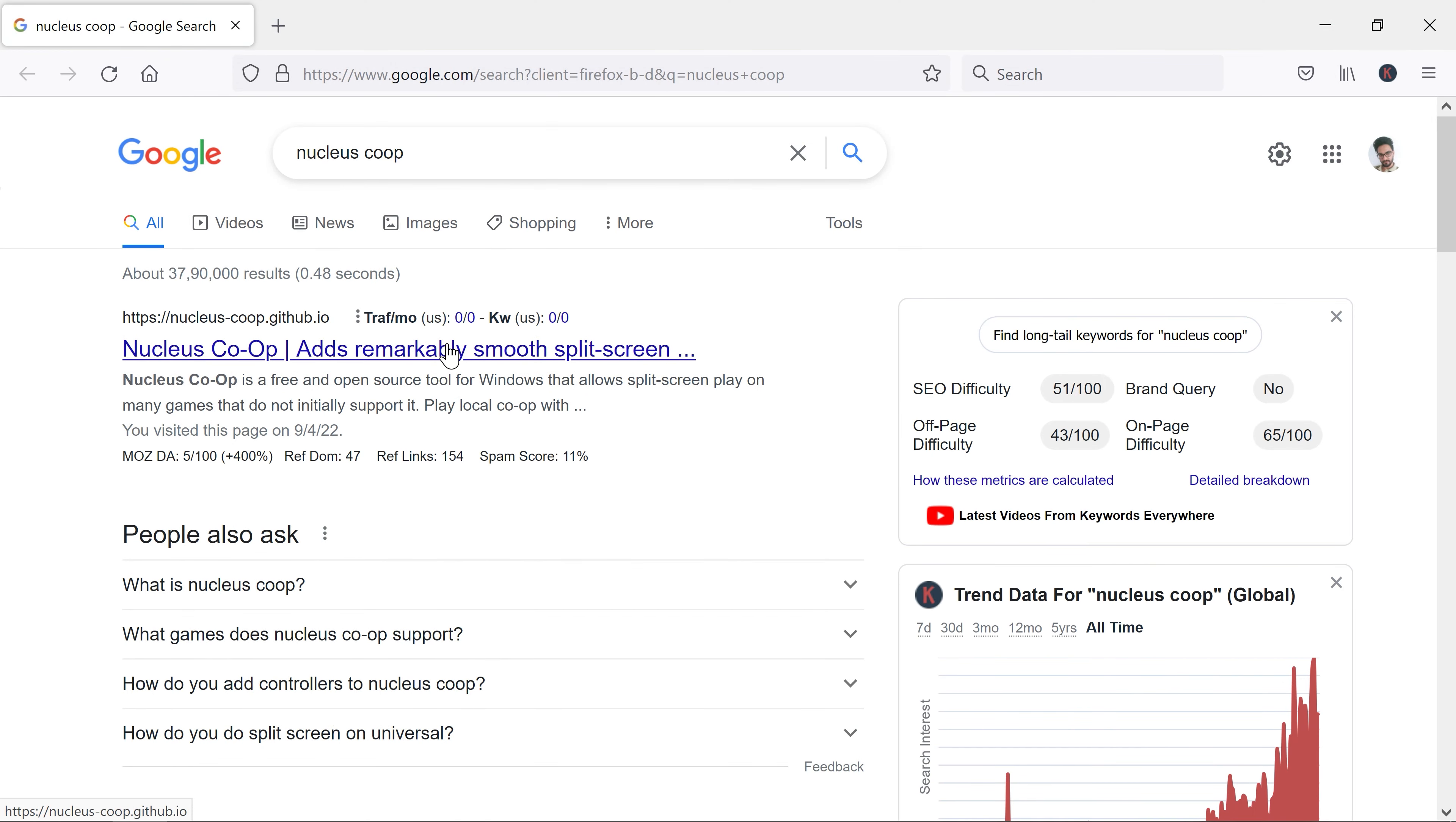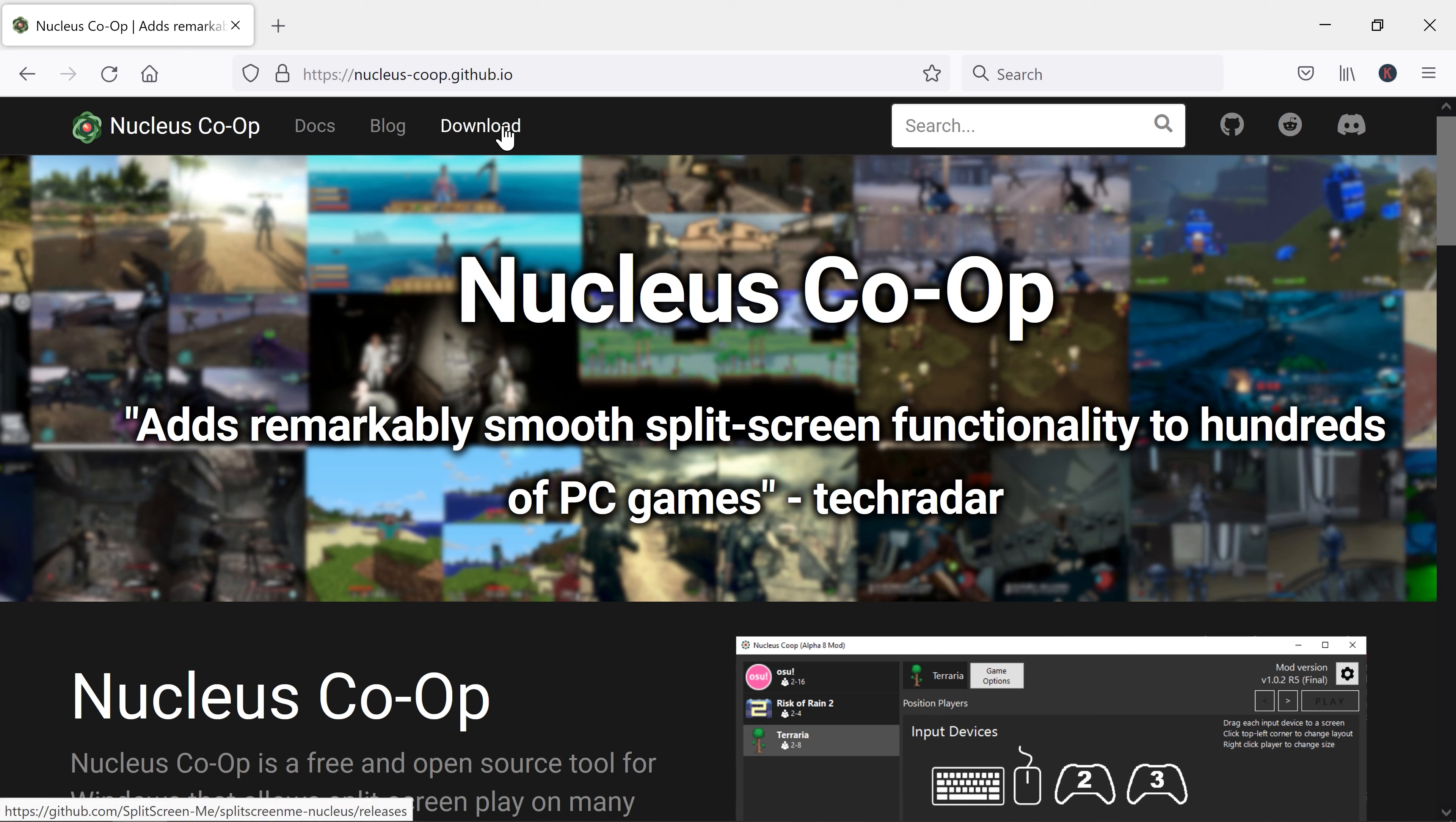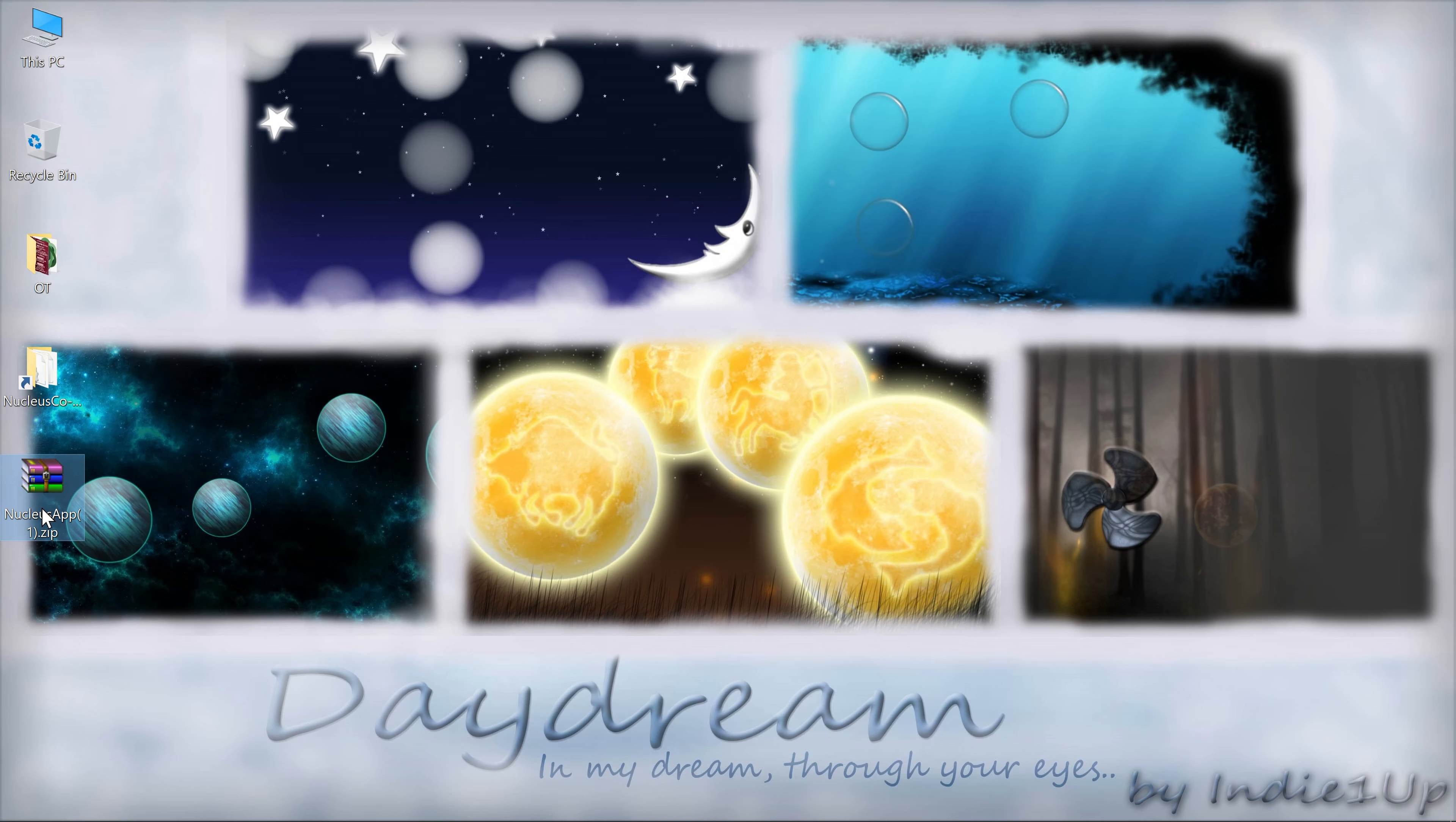First thing you need to download is a software called Nucleus Co-op. Type Nucleus Co-op in your browser and click on the first link. Click on the download, then download this NucleusApp.zip.